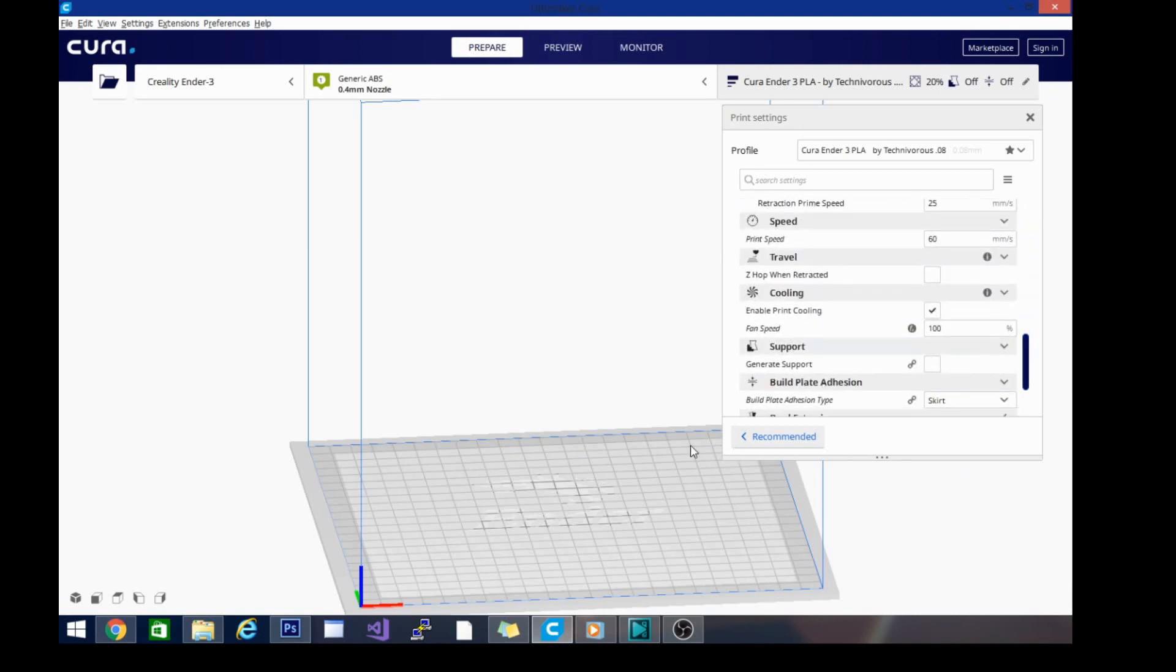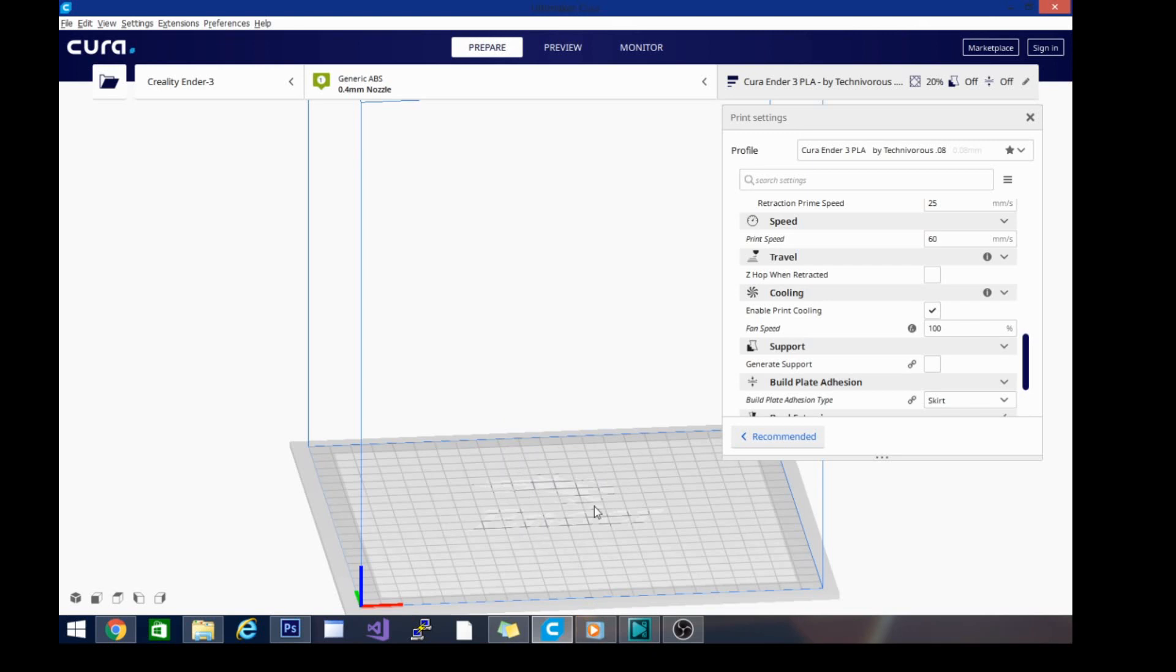Switching between PLA, ABS, and PETG, the settings to check are always going to be the fan and the temperature. Once you have your temperature dialed in, just remember: you want a little bit of fan for PETG, no fan at all for ABS, and you want the fan on maximum for PLA.